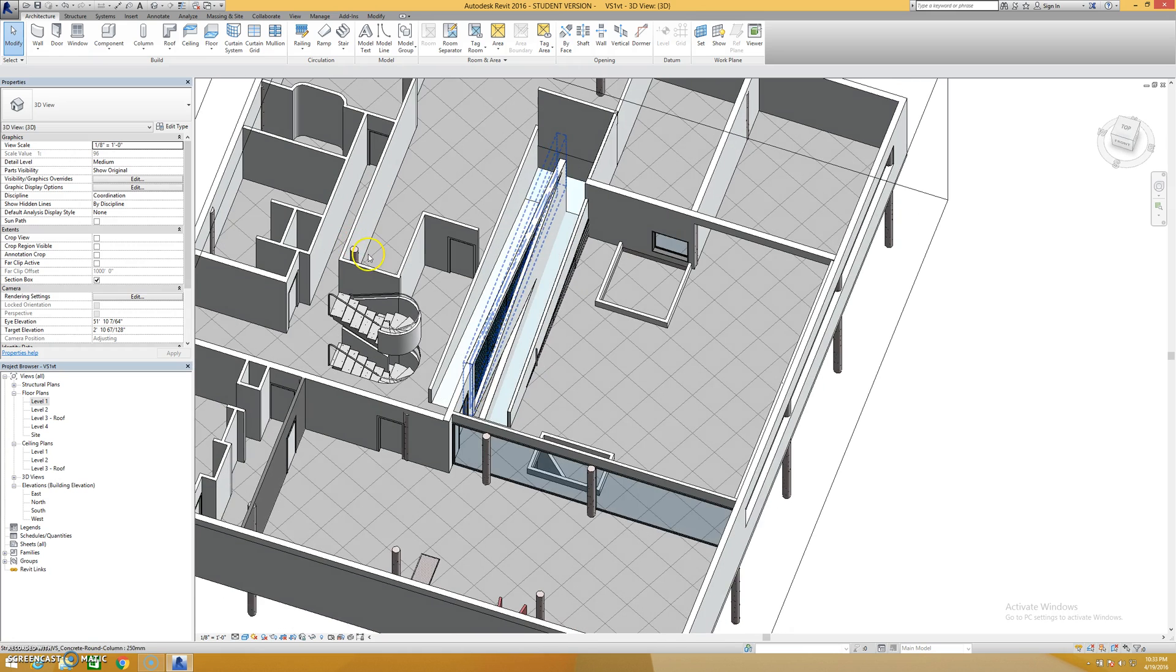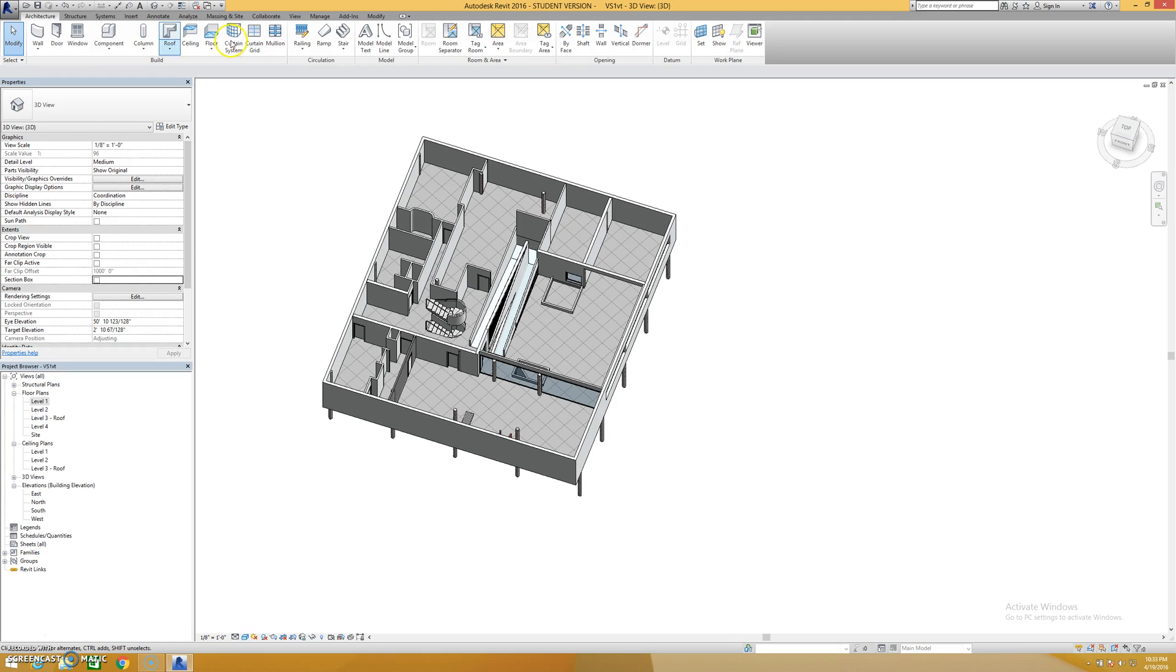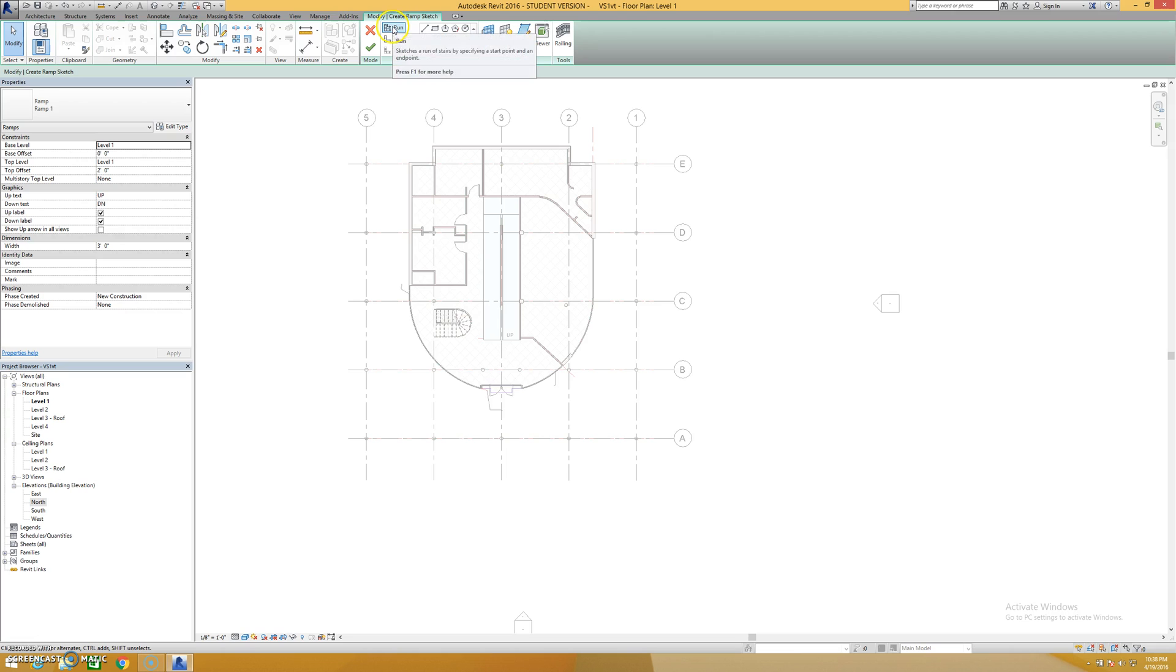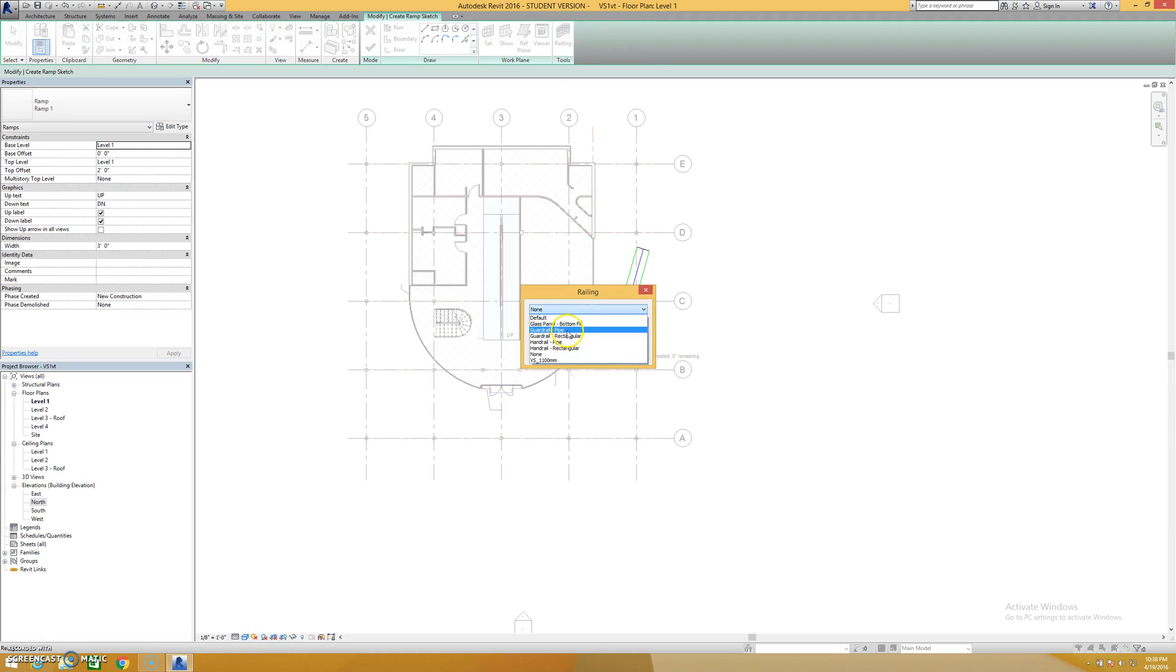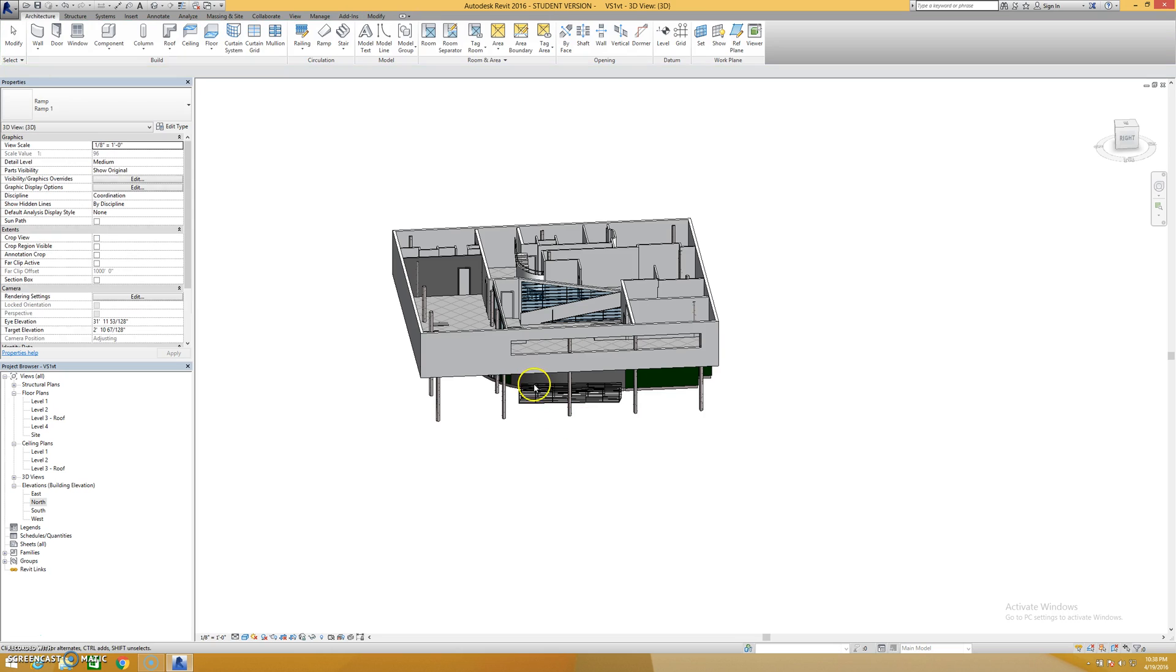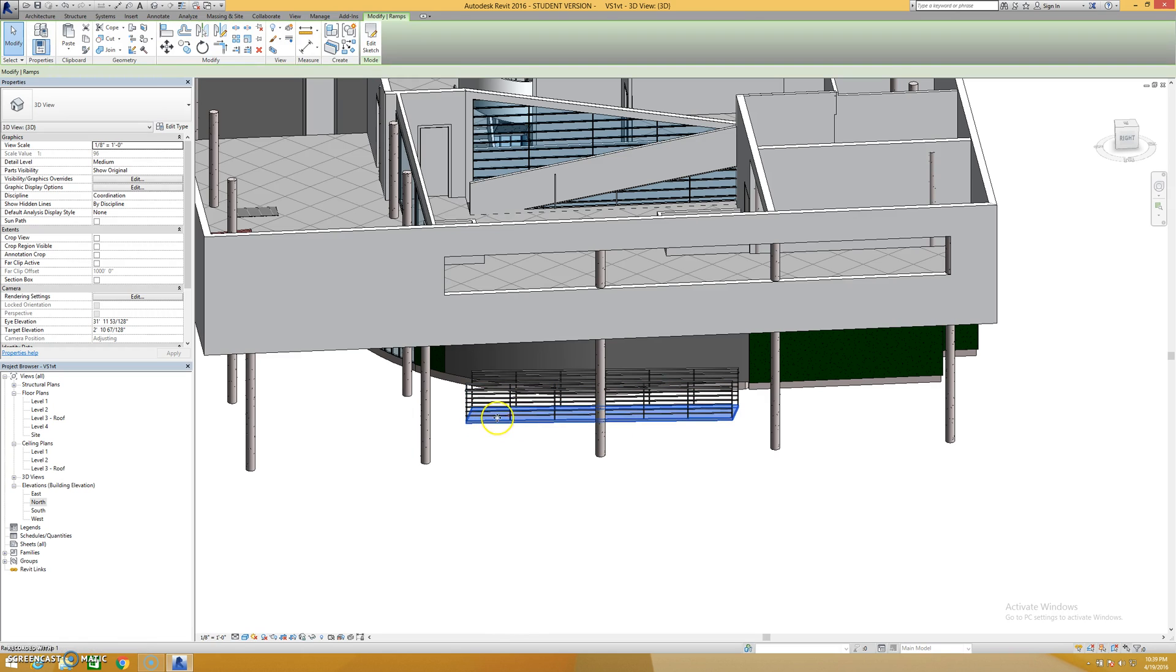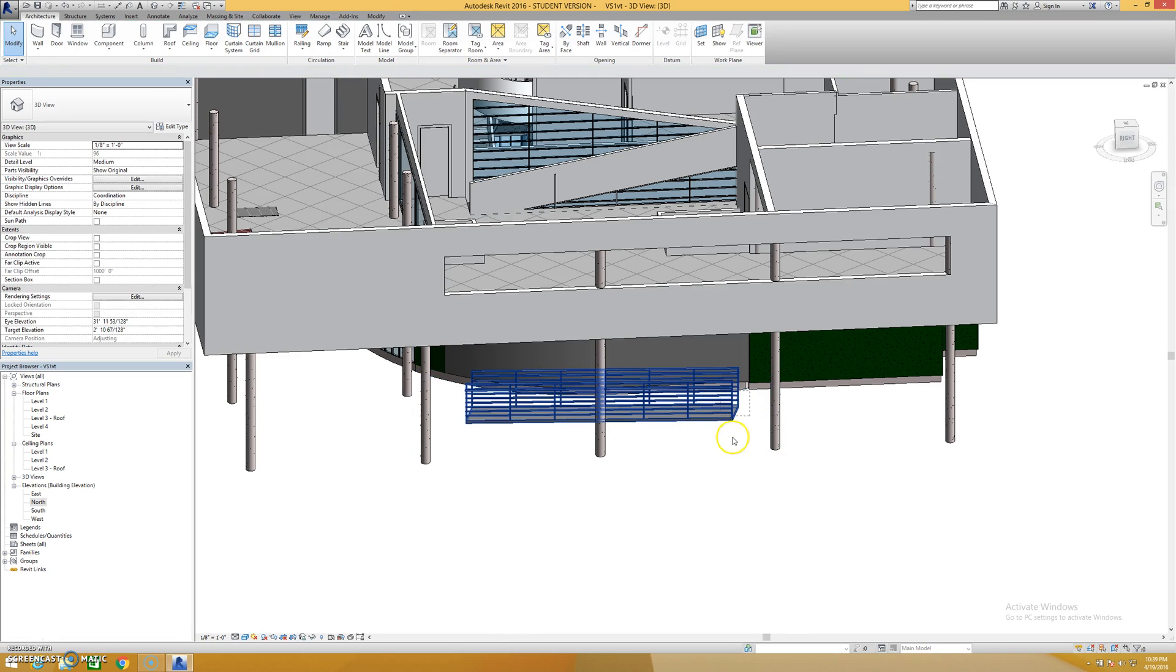Now if you do a ramp, let me just do one off to the side here. I'll turn off my section box. Okay we're in our little level 1 plan here. Basically what you're going to do is take your run tool, the ramp tool, and draw your ramp. Specify your railing type. Just pick one. Click OK. Click finish. And then you'll see that the ramp has a railing that already comes with it. The railing is hosted to the ramp so that regardless of the slope of the ramp it's always following the ramp, which is super nice.